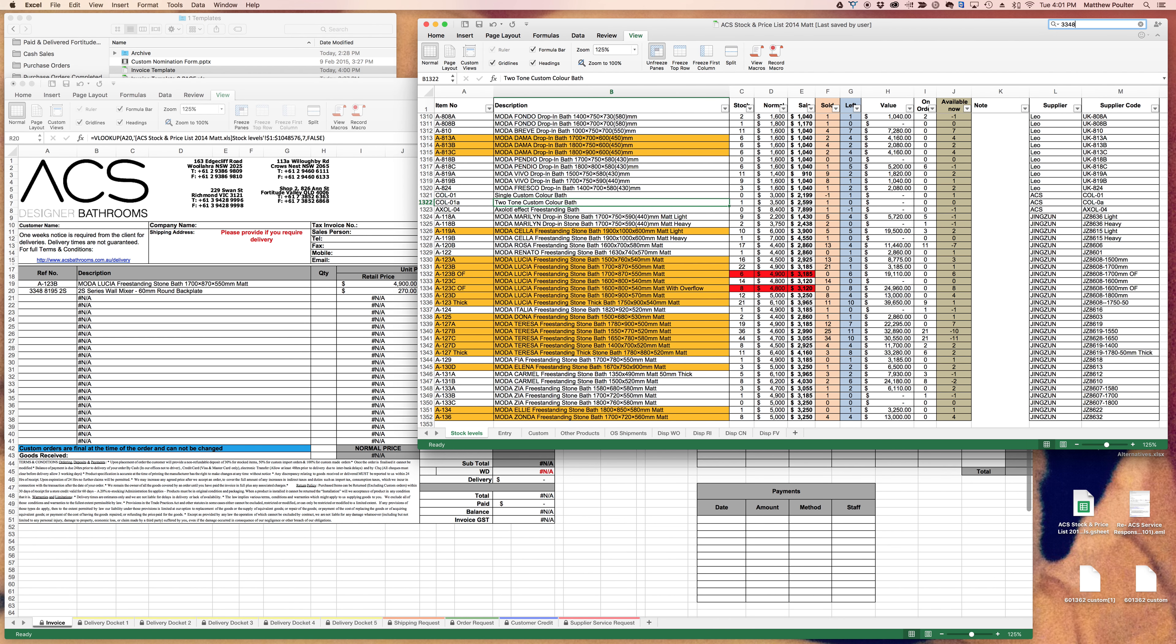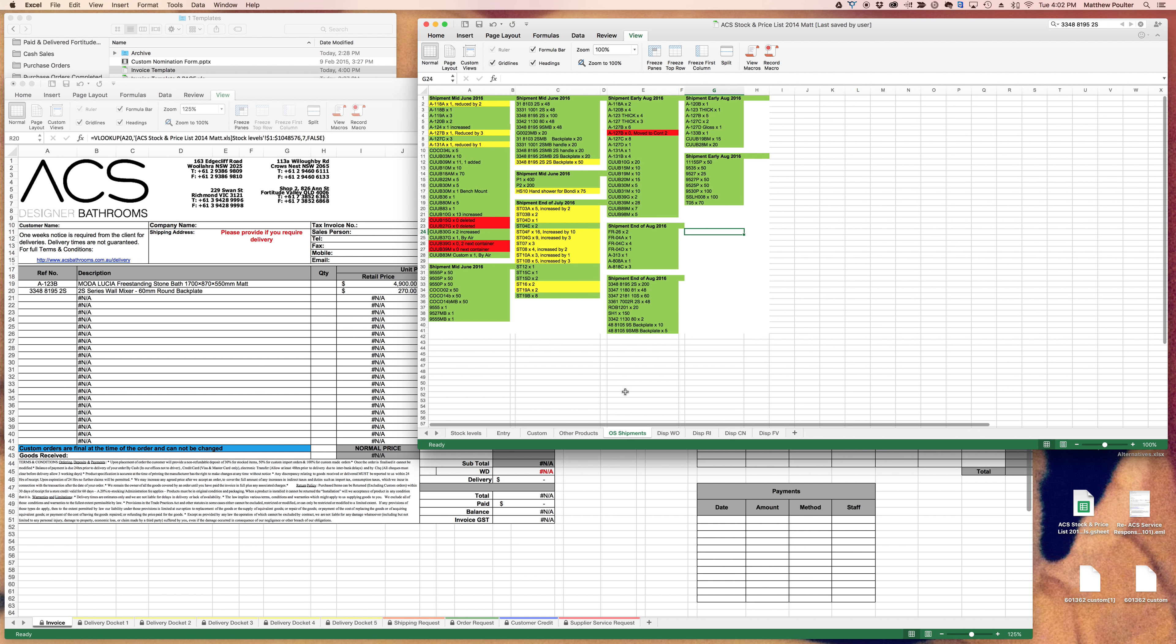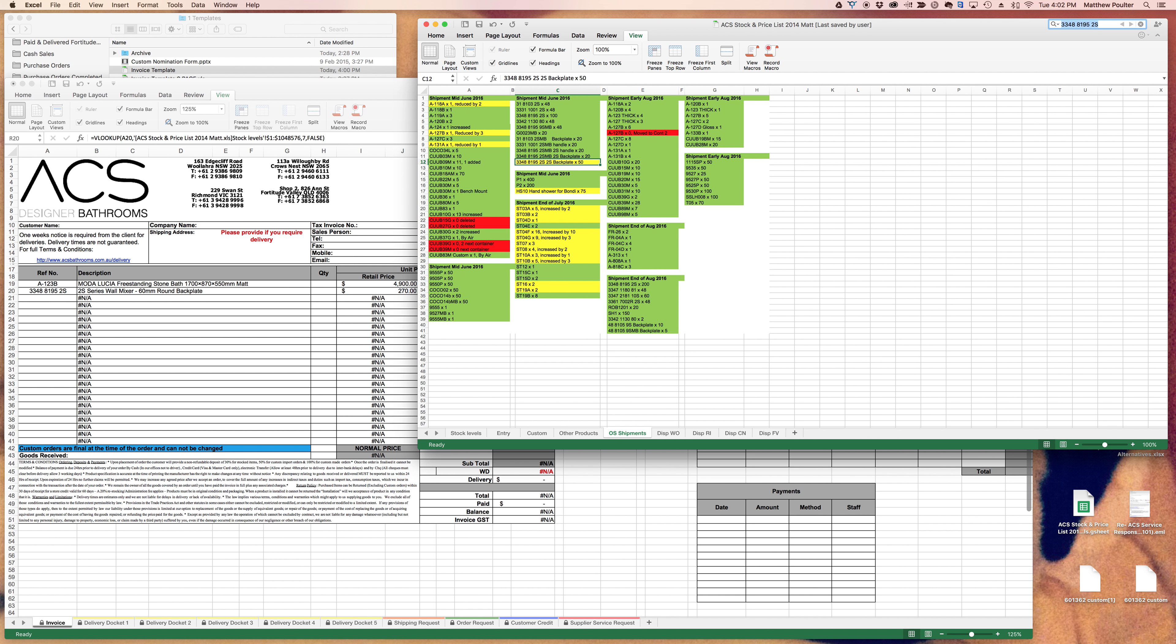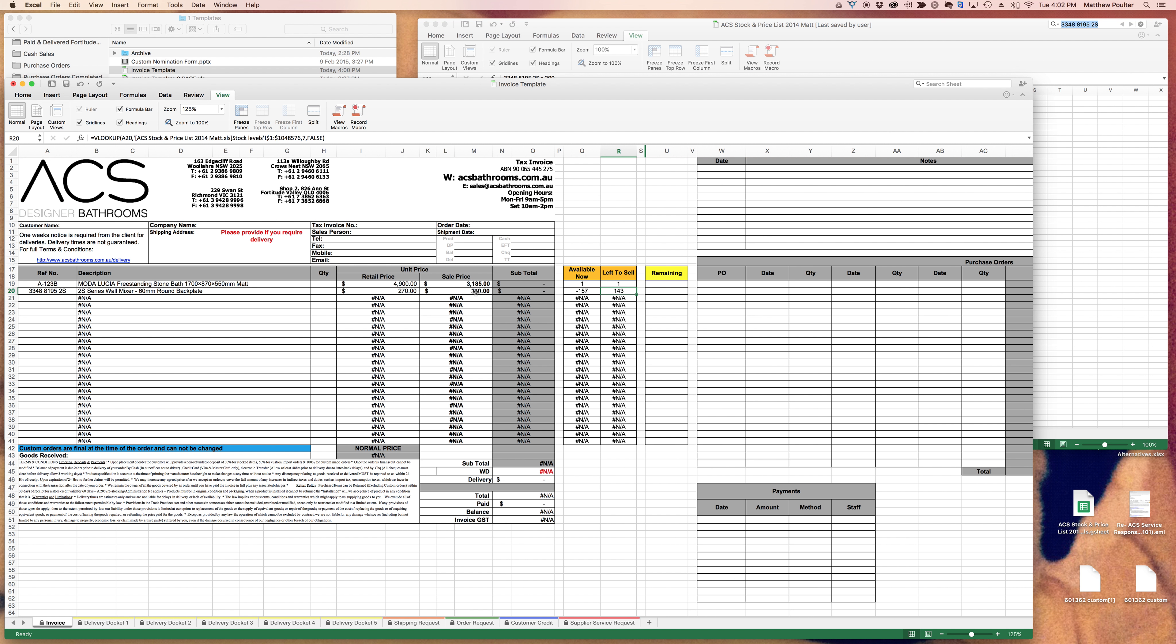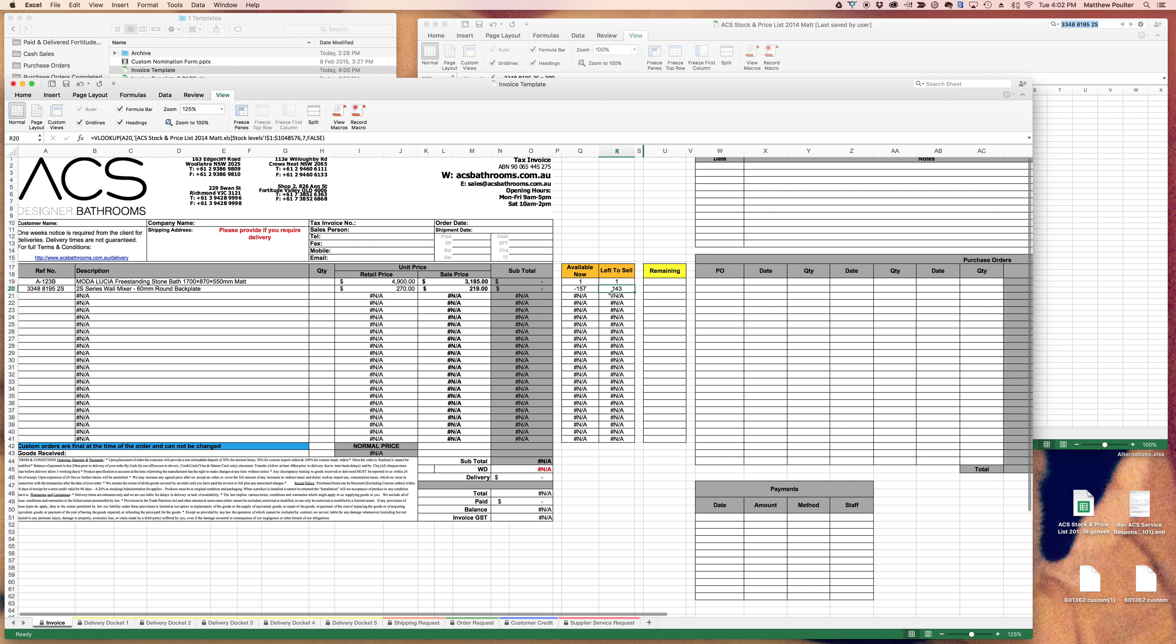If I search it in the stock list, that's because we have 300 of them on order. If you go to overseas shipments, then you can also find that there's 100 coming in mid-June, and then there's another 200 at the end of August. If you're selling products like mixers, using the left to sell column is the safest way.